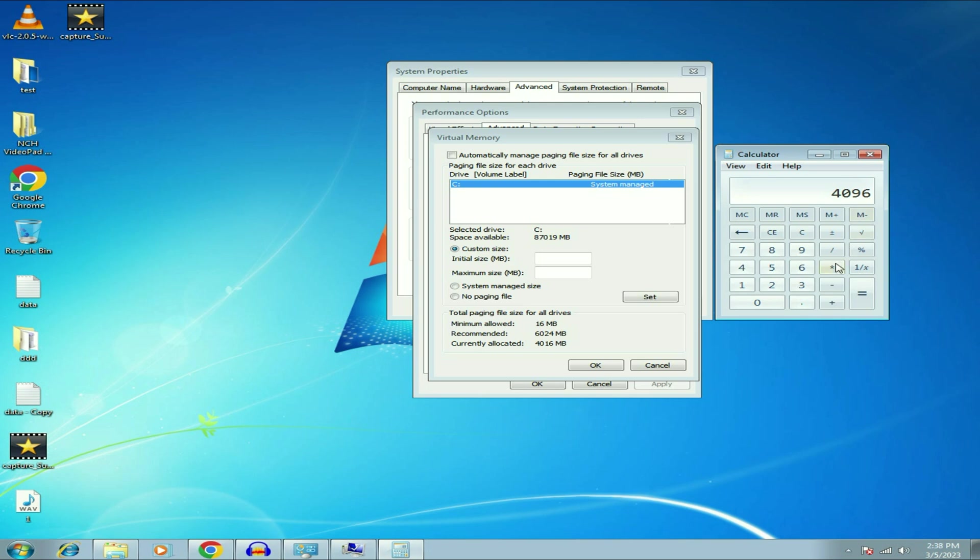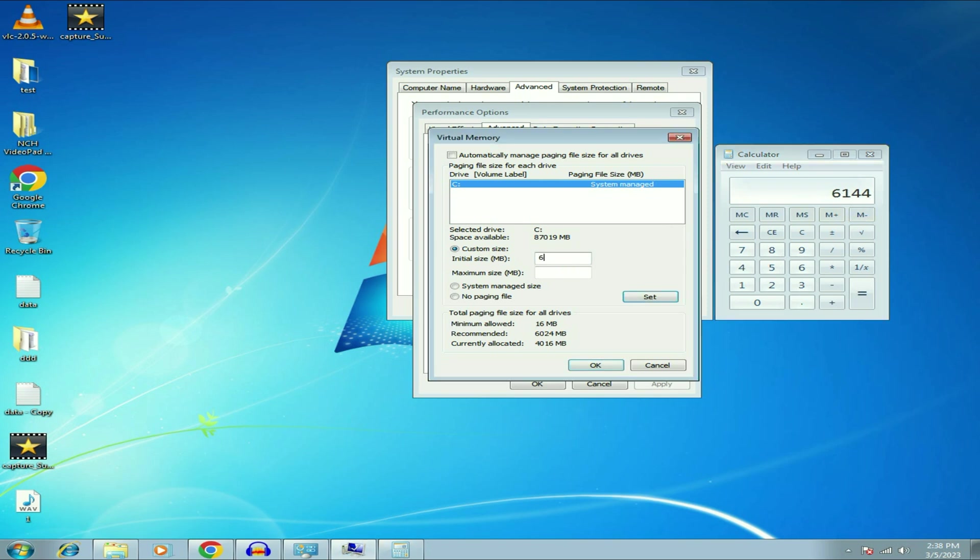So now I will multiply this to 1.5. So this is the minimum virtual memory I can use. So I will type this is my minimum virtual memory.